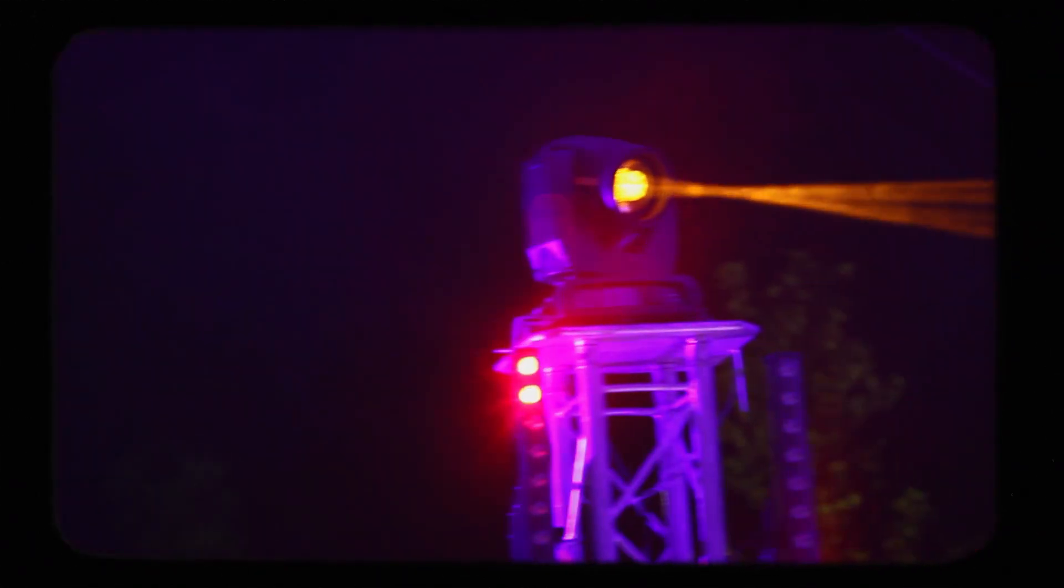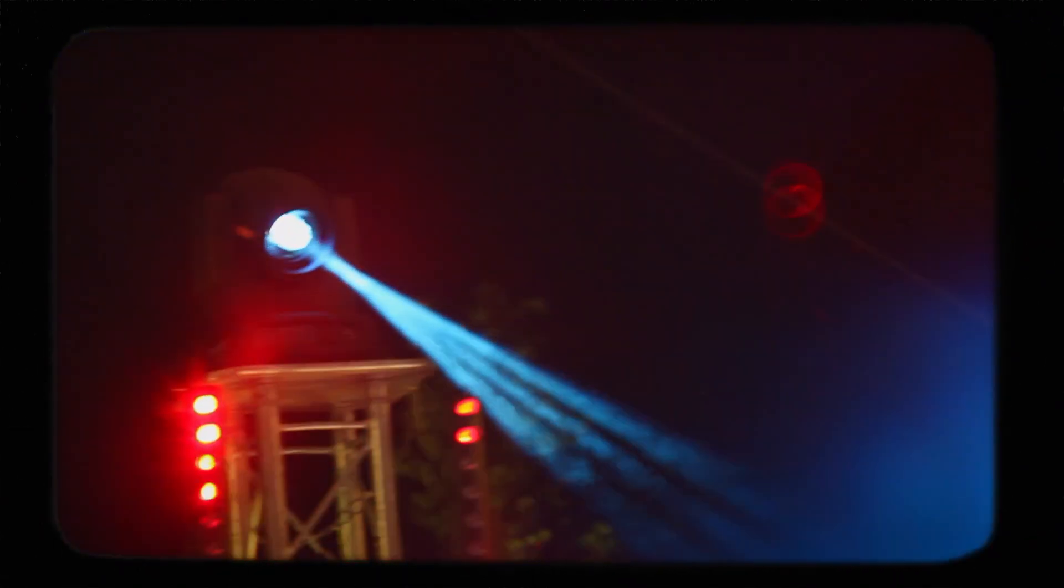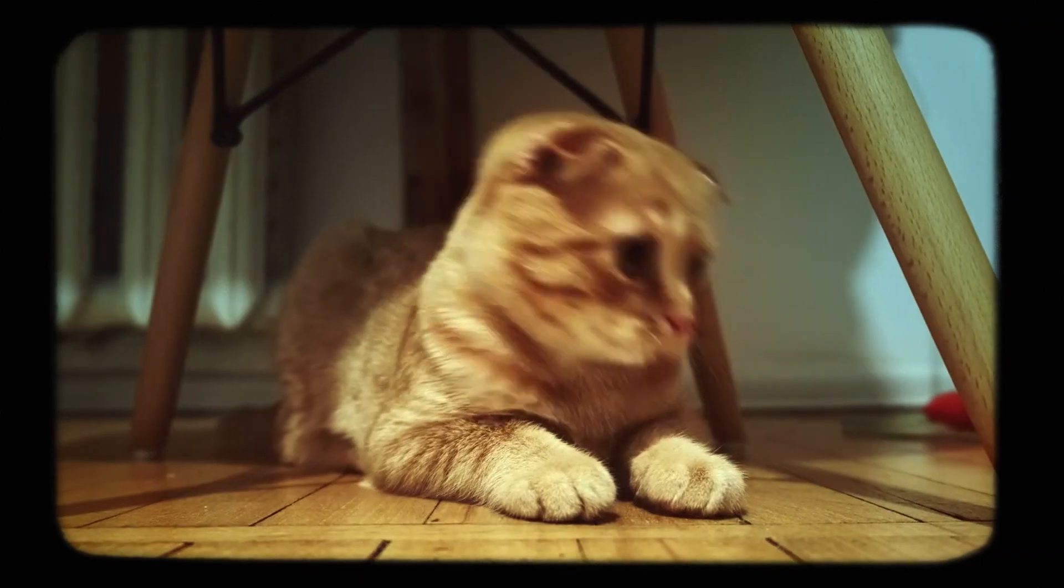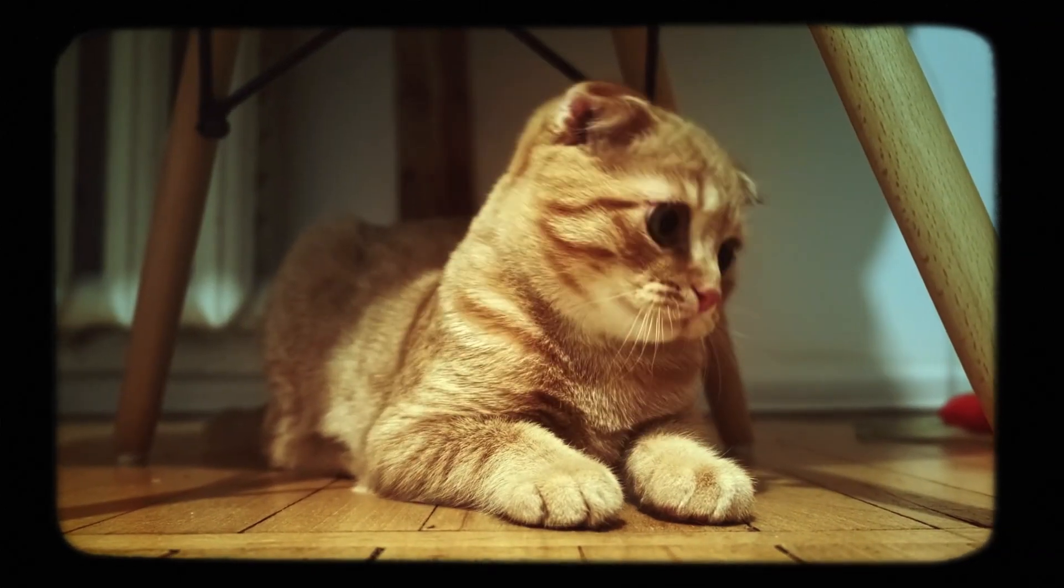But for most of us, lasers are not a devastating weapon. They're an indispensable part of our everyday lives.